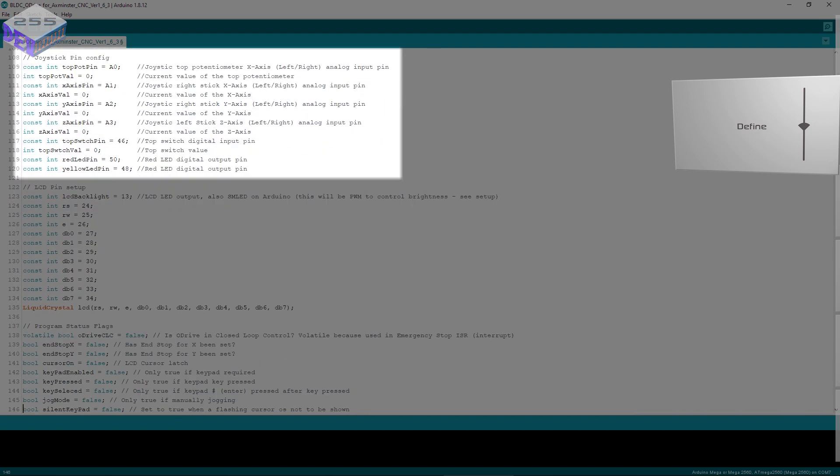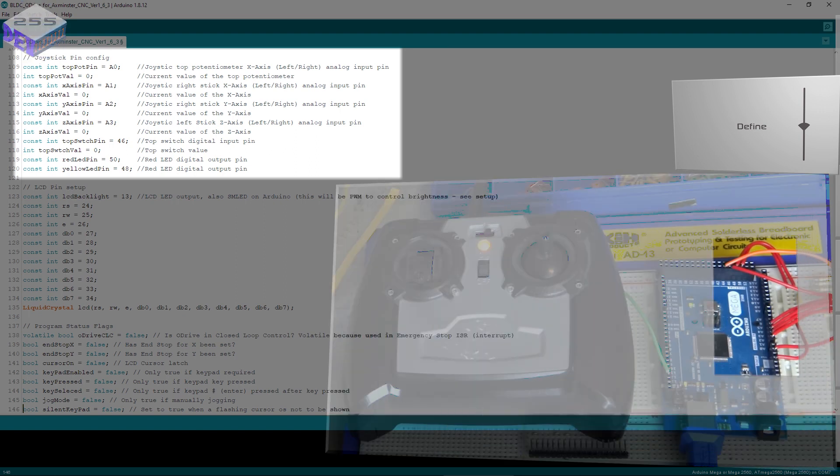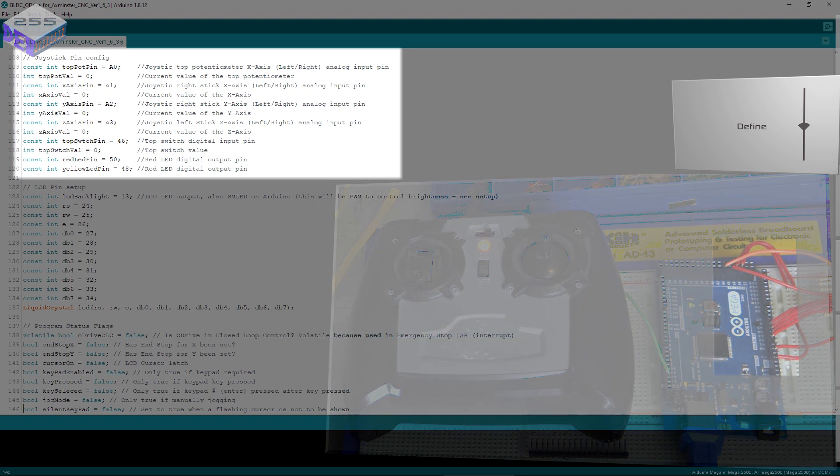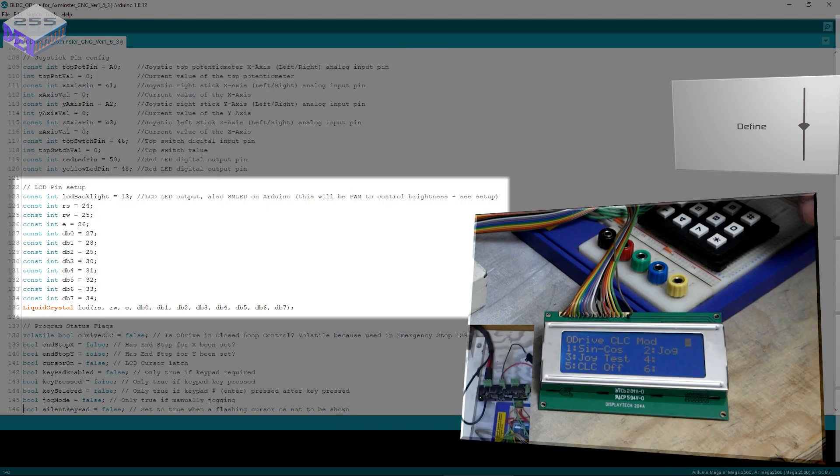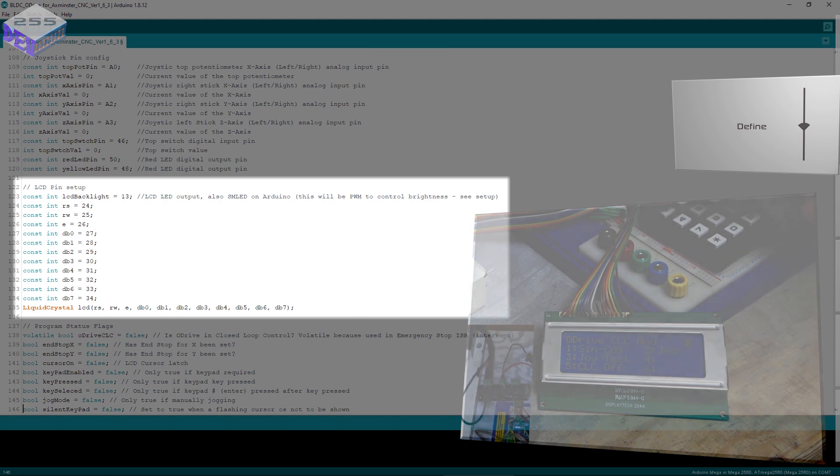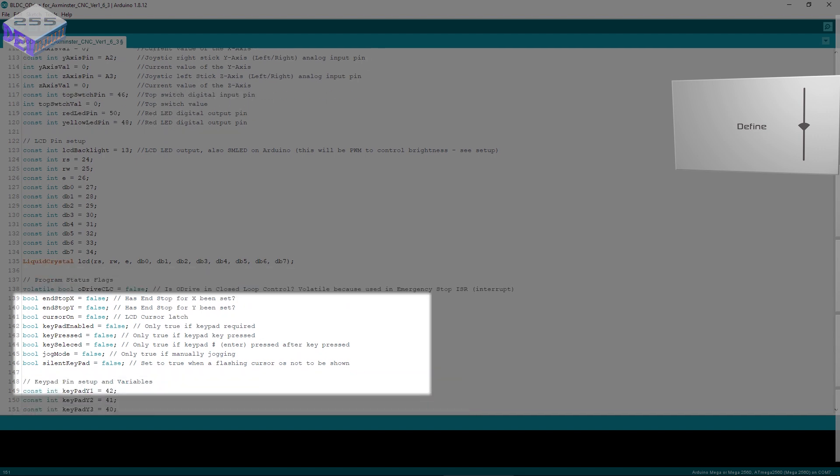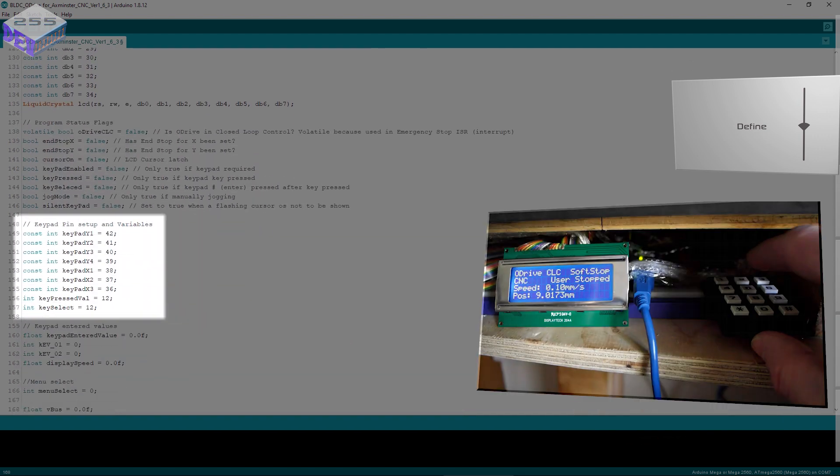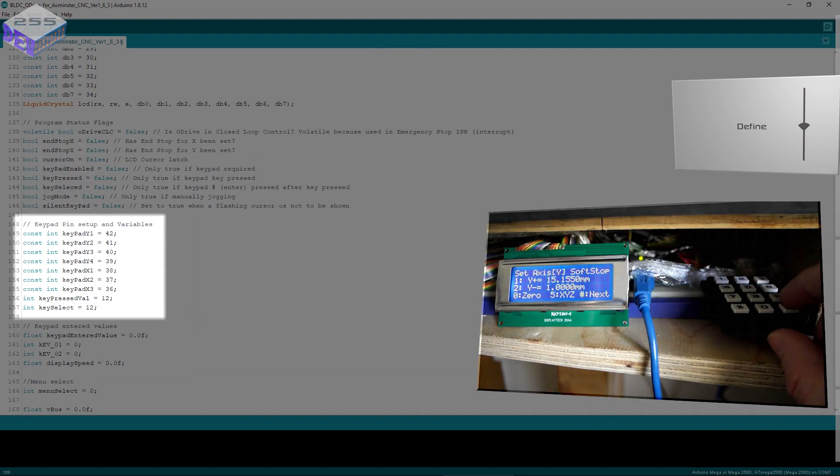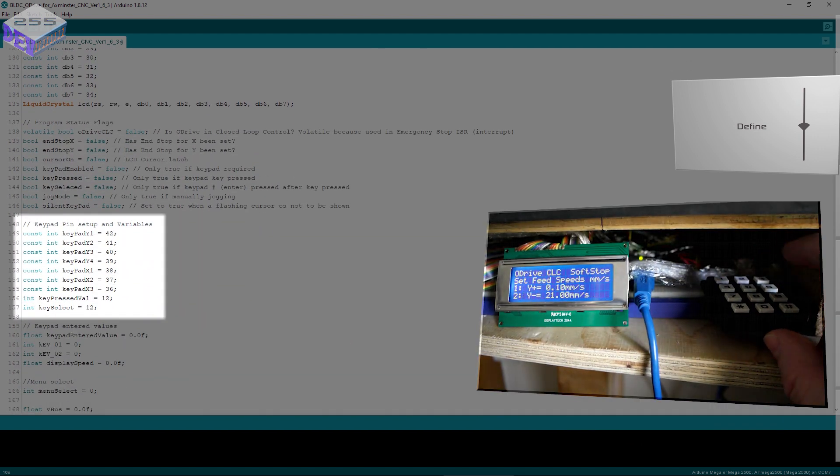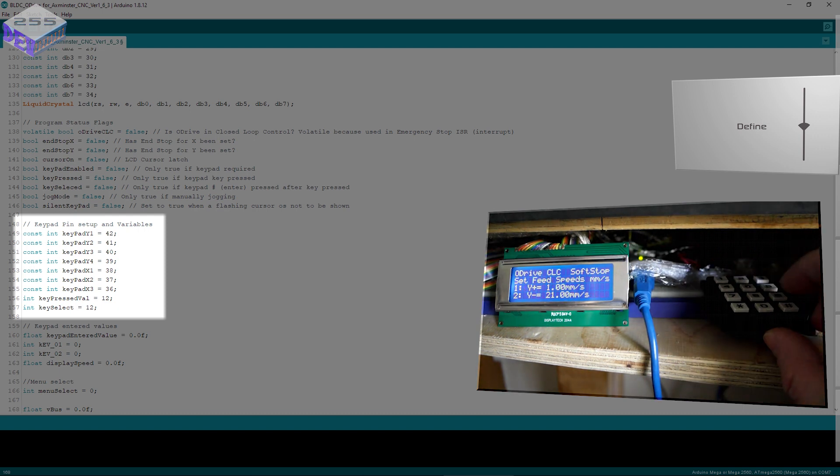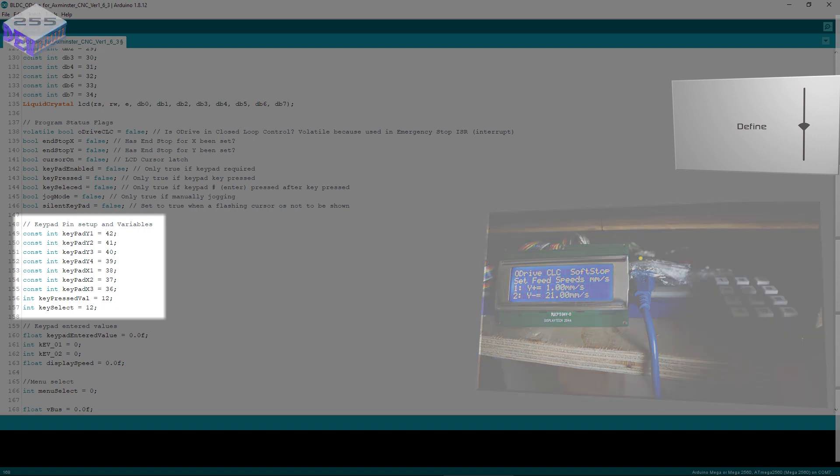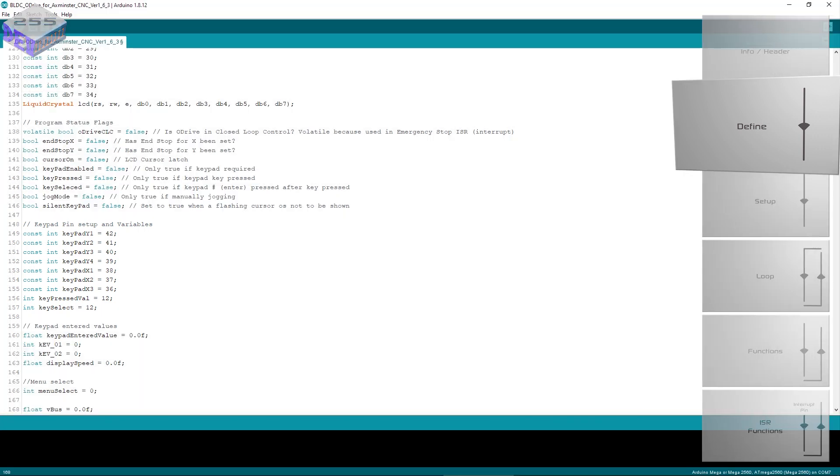Then joystick pin configuration, the liquid crystal display where that's plugged in, also program flags which defines the program state as it's running, and keypad pin variables as well so you can track which button's being pressed. Effectively I'm setting up all the pins and giving them a name.